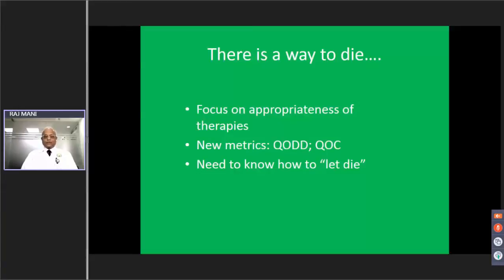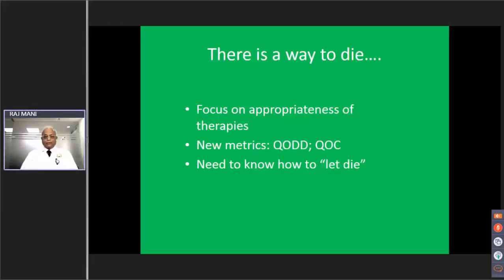There are now metrics of how the patient dies to reflect the quality of dying, which focus on the appropriateness of therapies. Quality of death and dying, and quality of communication, are new metrics that are very important. They make us understand how and when to let die. The families of the patient must also know when to let go. This shift of paradigm is important and vital to appropriate care.